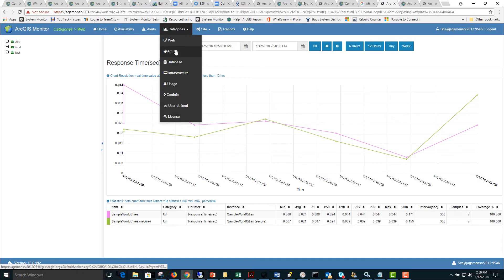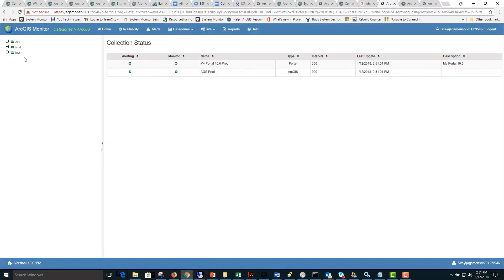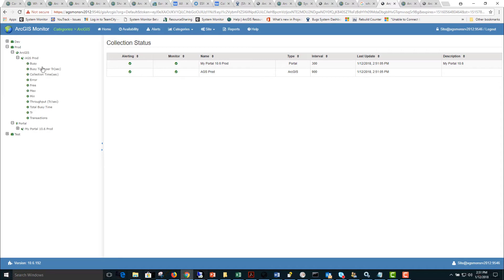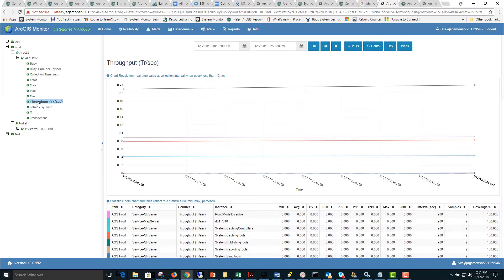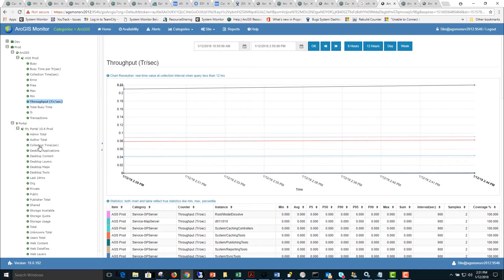Go to the ArcGIS category. This will contain items on our ArcGIS server and portal items. We can expand the tree to look at any statistics that we are interested in such as throughput or portal content items.